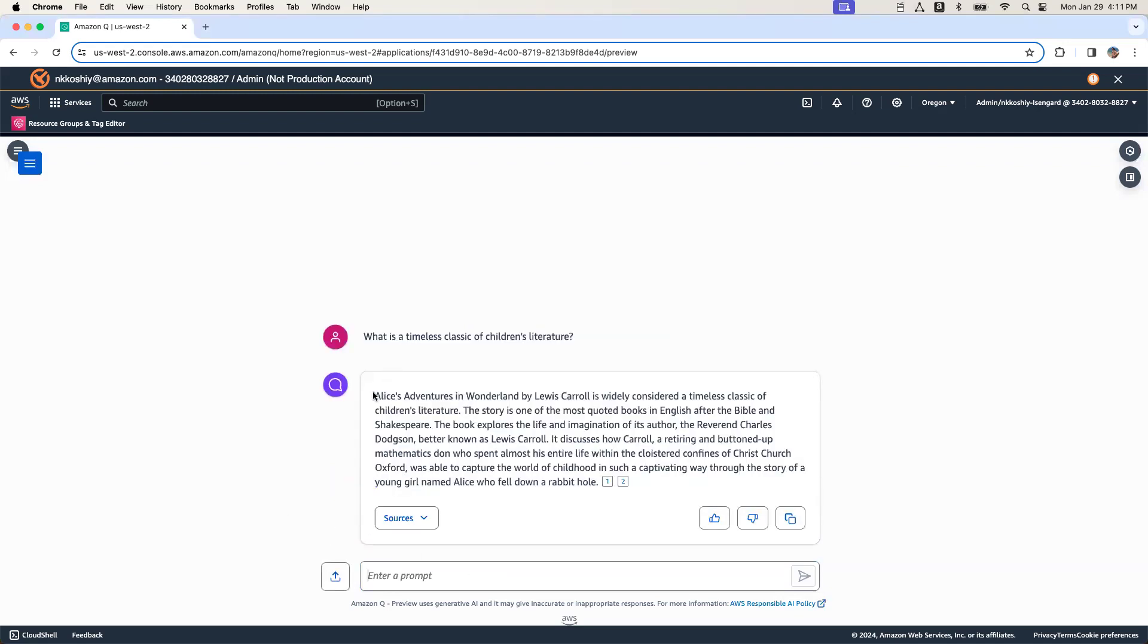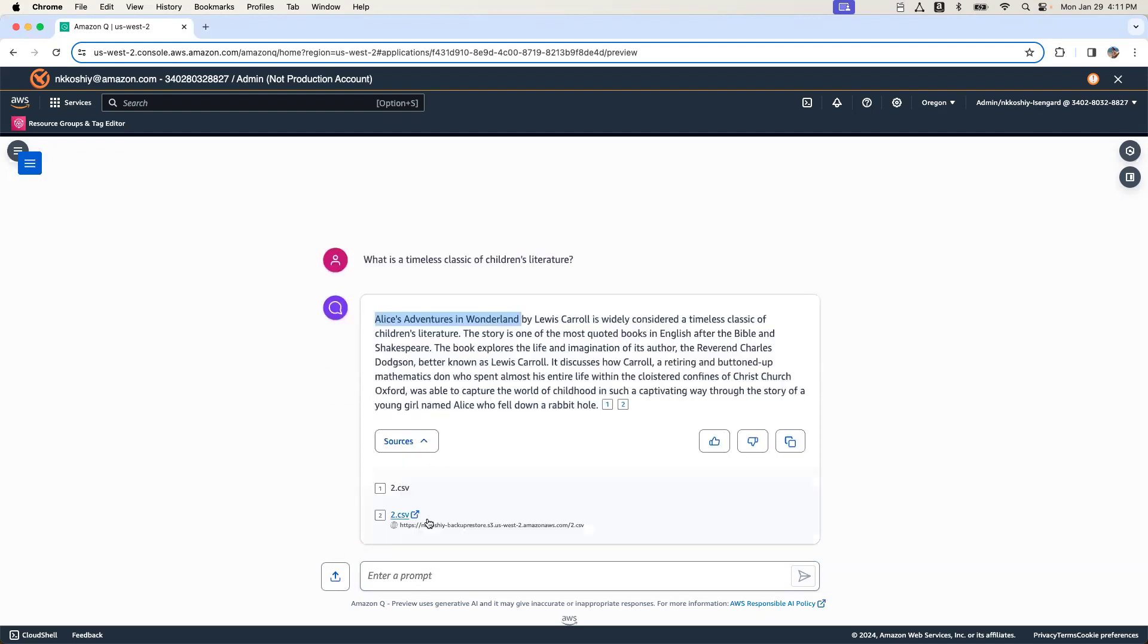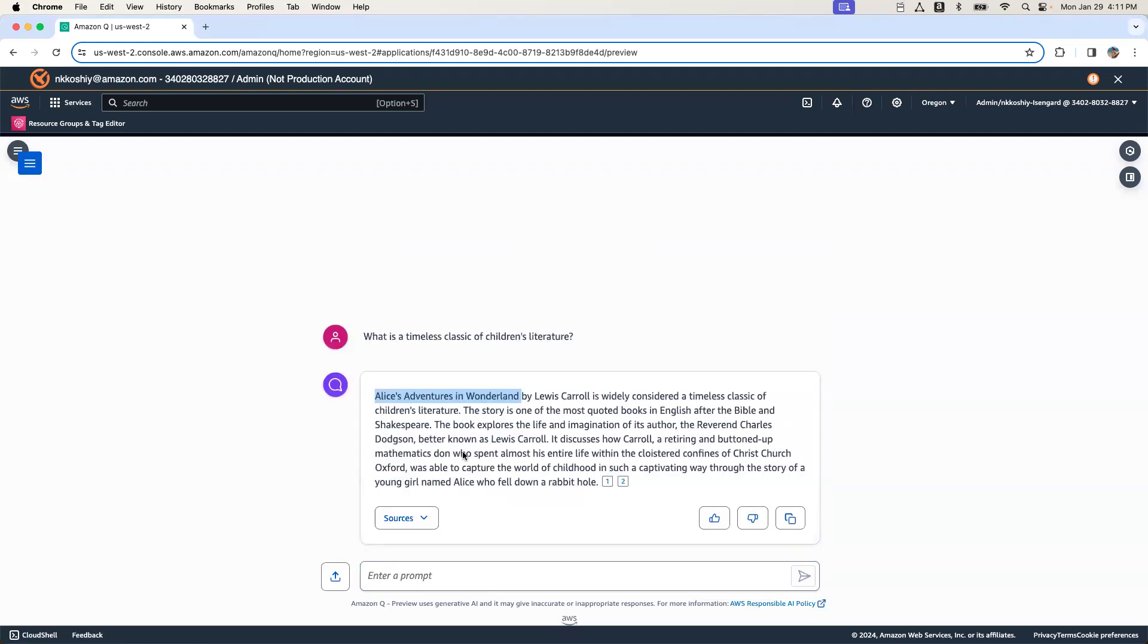It is suggesting Alice Adventure in Wonderland as the movie. And of course, it's pointing us out to the sources that it is using to refer to while it's responding.